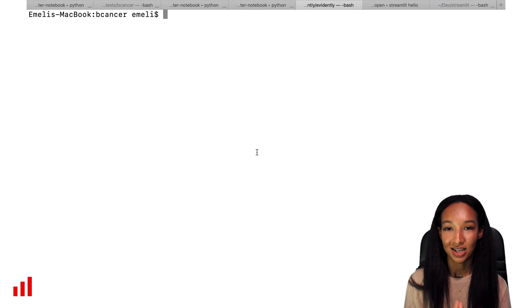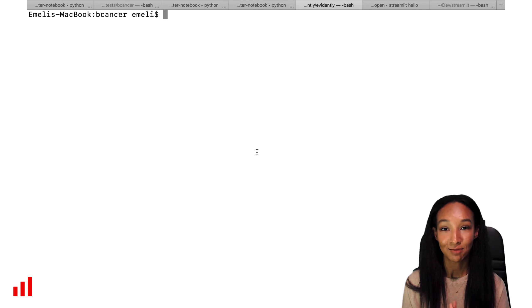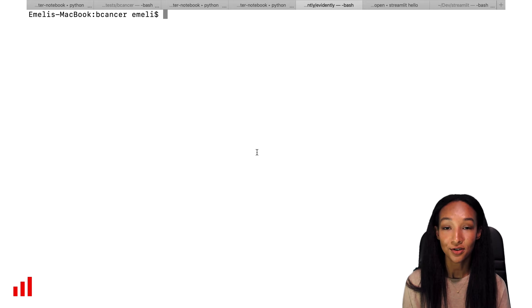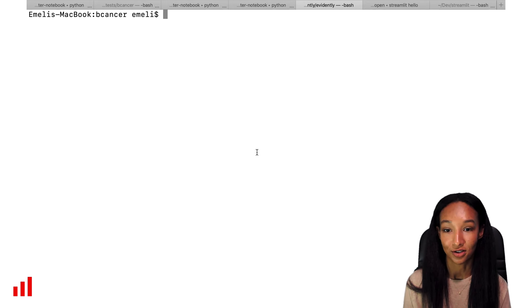Hi there! My name is Emily and I am CTO at Evidently AI.